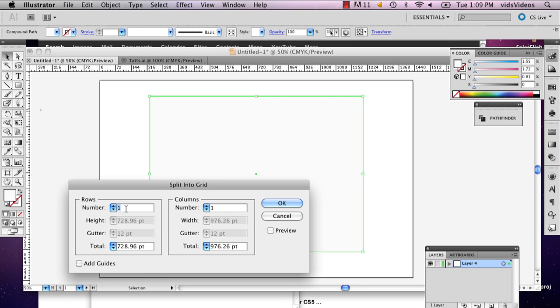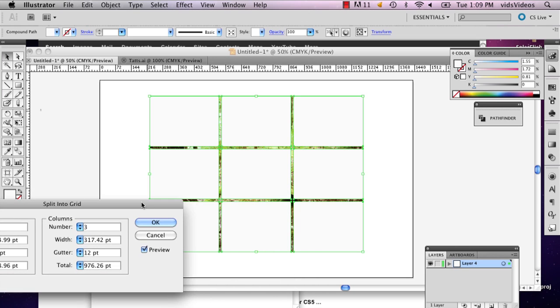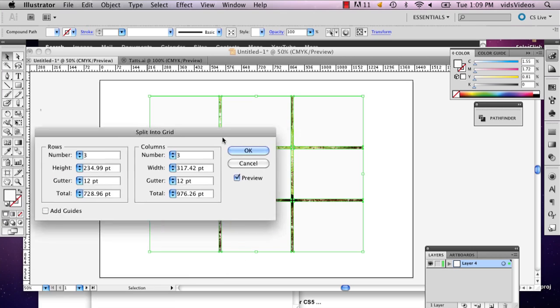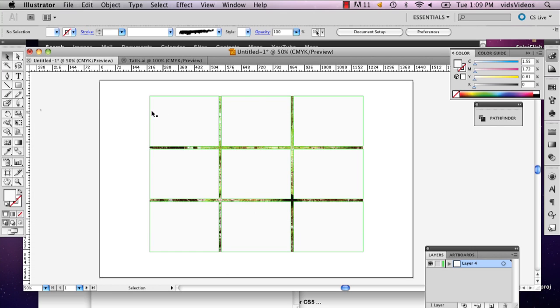And depending on how many images you want it broken up to, I'm going to do three and three. If you click preview you can see, say OK. So now you've got your grid over your image.